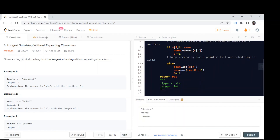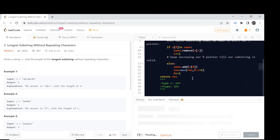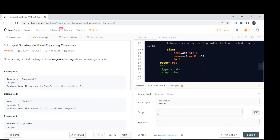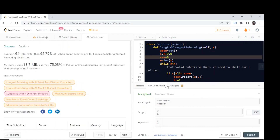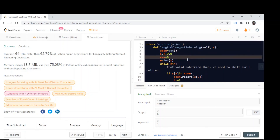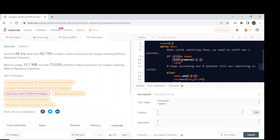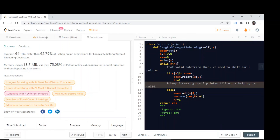Let's run it on the example test cases. It passes all example cases, so let's submit. It's quite efficient. The memory complexity is O(n) because of the 'seen' set variable, and the runtime is also O(n). Thank you.